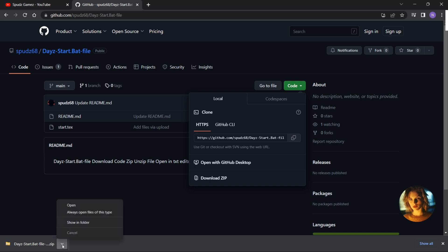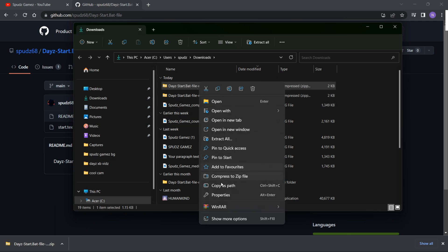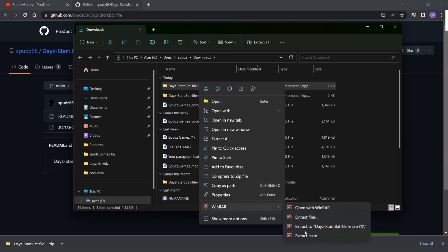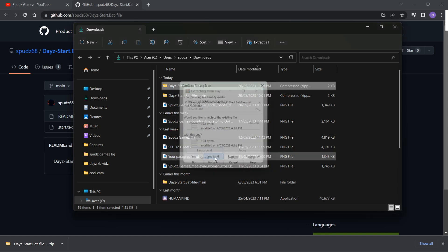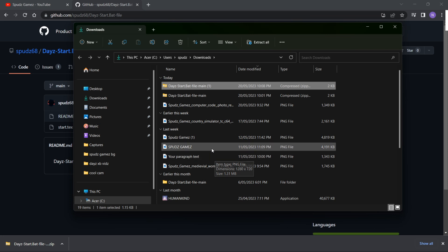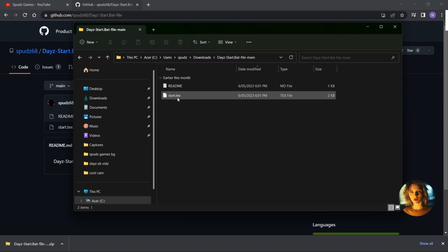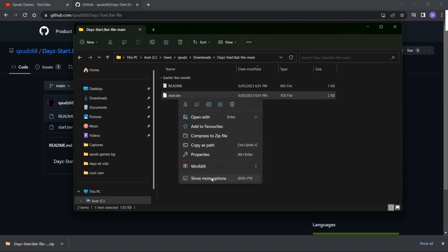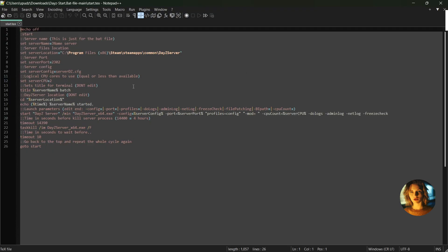Extract the files, then open with a text editor. We need to change start.txt to start.bat.